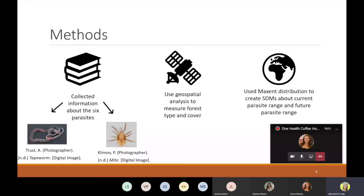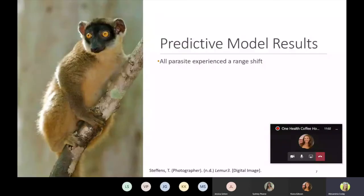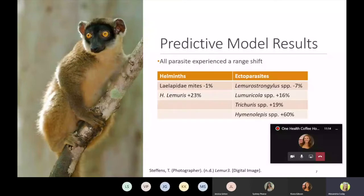Using this predictive model, the team predicted that all parasites would experience varying degrees of a range shift. Interestingly, Lepedia mites, an ectoparasite, and Lemostrongolus a helminth experience a slight range reduction of 1 and 7 percent respectively, with all others experiencing varying range expansions. On average, helminths expanded by 22 percent and ectoparasites expanded by 11 percent.